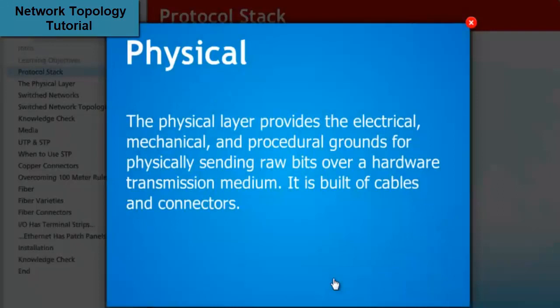The physical layer provides the electrical, mechanical, and procedural grounds for physically sending raw bits over a hardware transmission medium. It is built of cables and connectors.